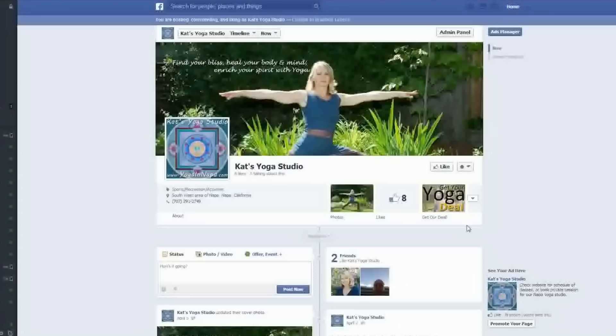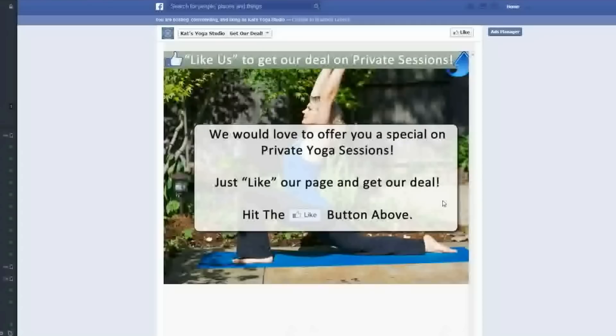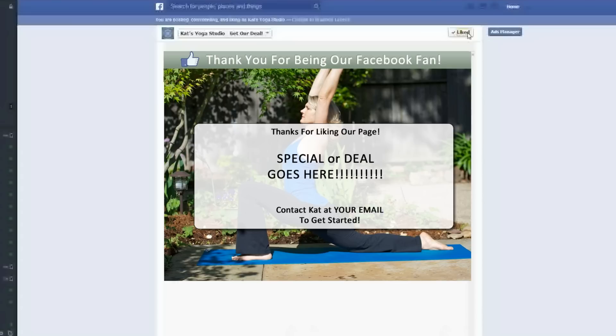That is exactly what we did with yogaandnapa.com — we created a special that people can access if they like our page. If someone is already a fan and they go to that page, they automatically see the special. But if someone goes to the page and they're not a fan, they need to like our page first, and then they'll be able to access our special.